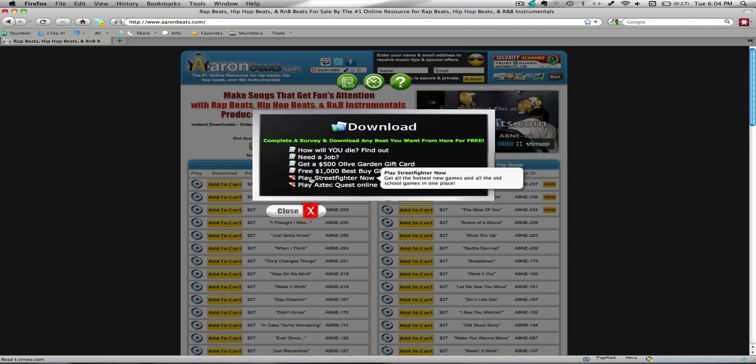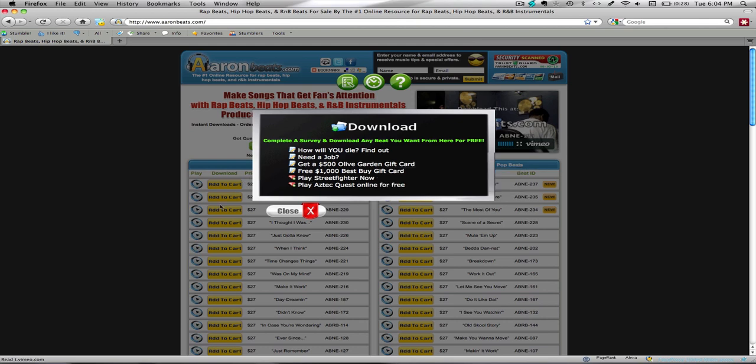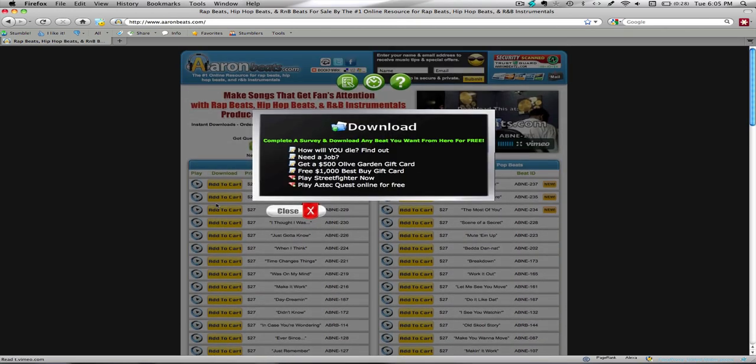It'll take you just a few minutes. Once you do that, it's going to send you to a confirmation page. Then from there, you're going to send me an email. You'll be able to go through the site, pick out a beat that you want, listen to all of them.